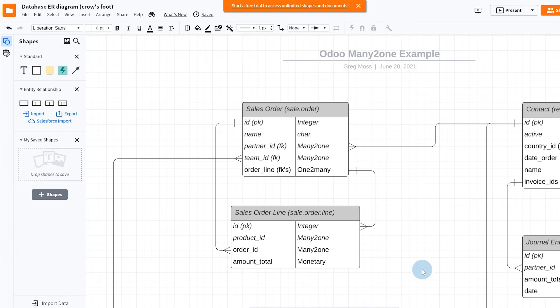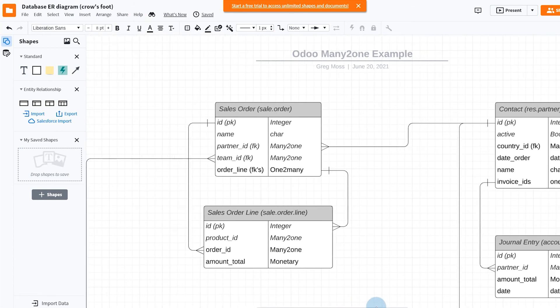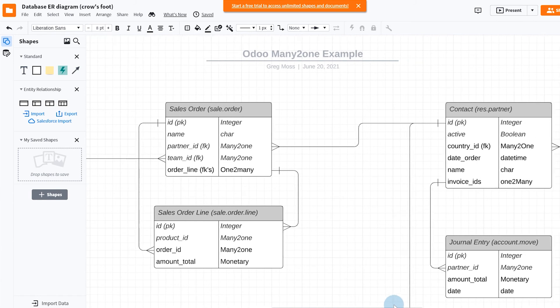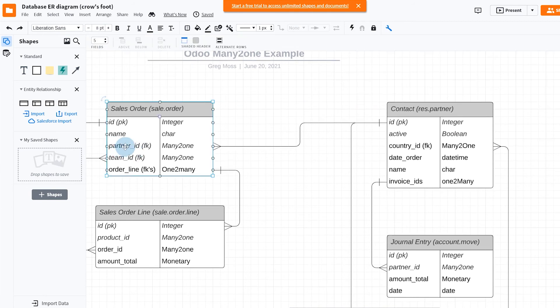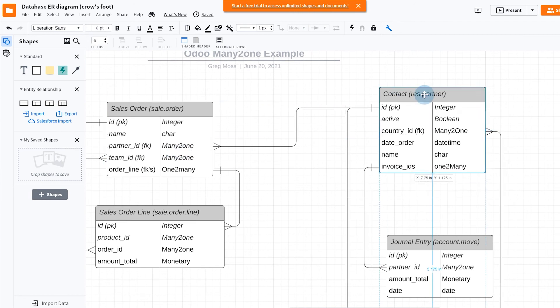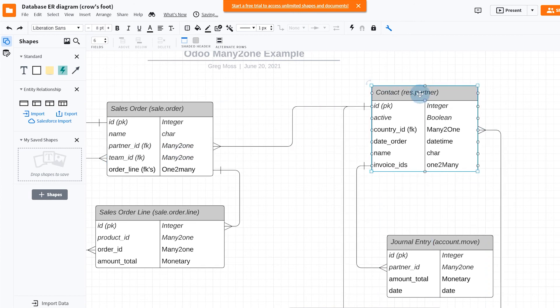You don't have to overthink it, but I did want to give you one more example just to give you something to think about. Remember how in our previous one, in a many-to-one, the customer is referred to as the partner_ID here is a many-to-one relationship with our contact, res.partner table.